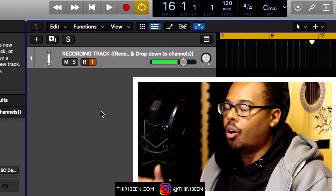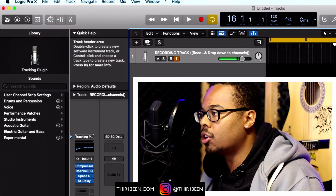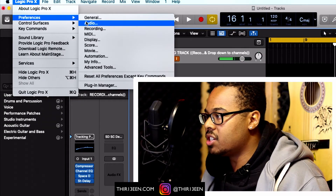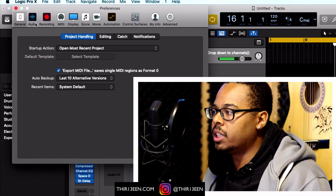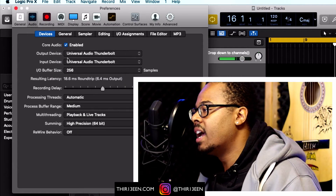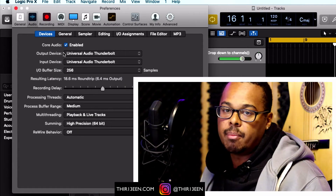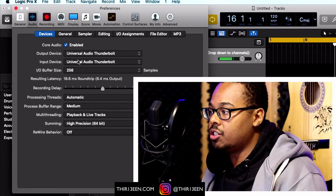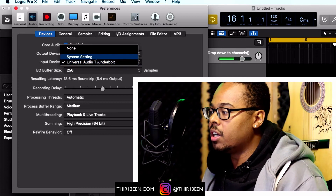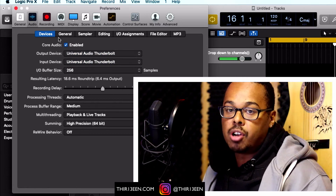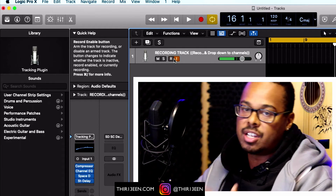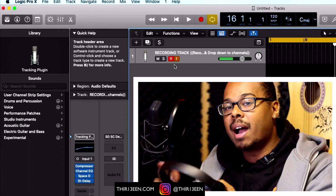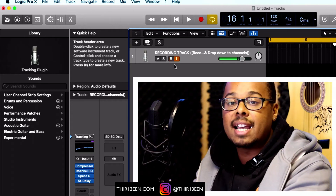Go to Logic Pro, go to Preferences, hit General, and then go to Audio. Your output device should be the name of your sound card, and also the input device should be the name of your sound card. Select your sound card, hit Apply, and that should be it. Put on your headphones and you should be able to hear your microphone.